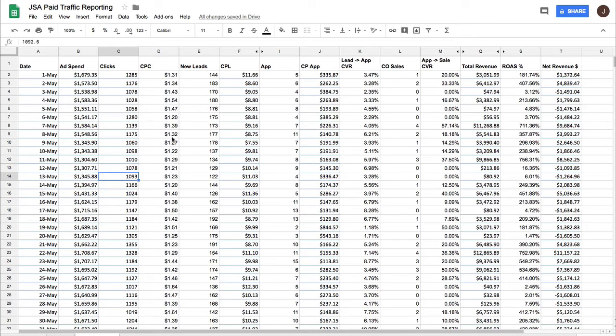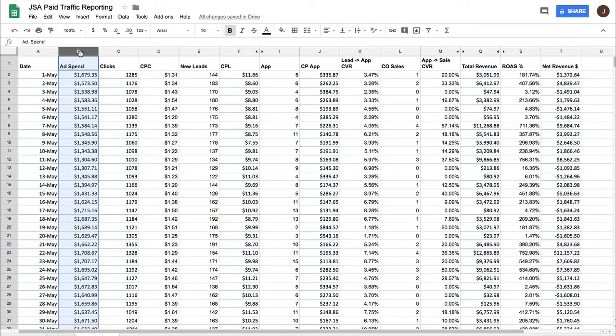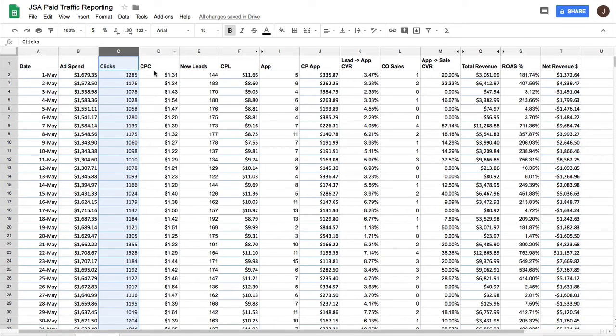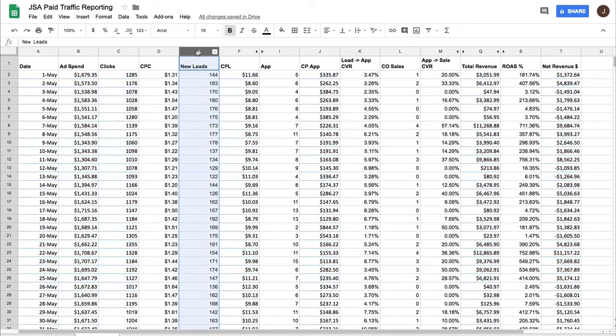So you have the date in column A, you have the total ad spend for a given day, you have the clicks, you have the cost per click, which is just a calculation. You have the leads. I pull this from the CRM.